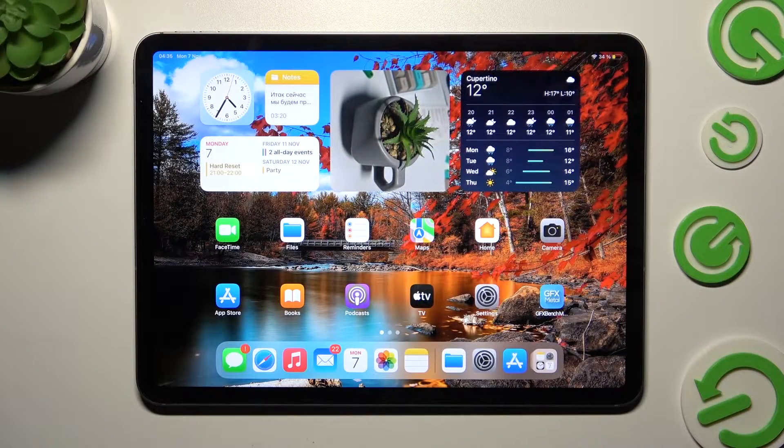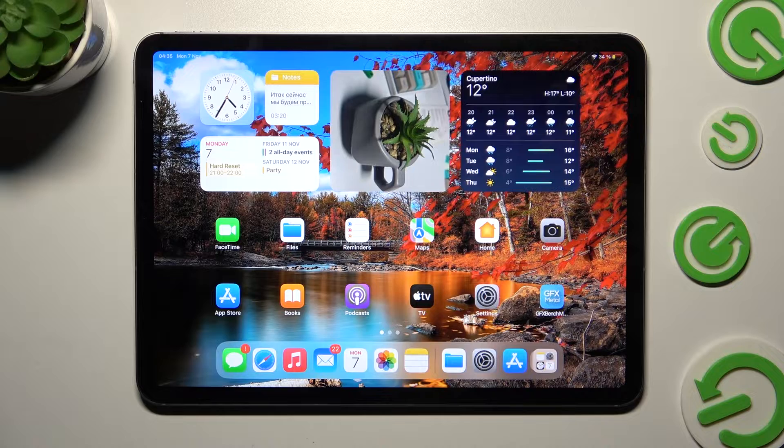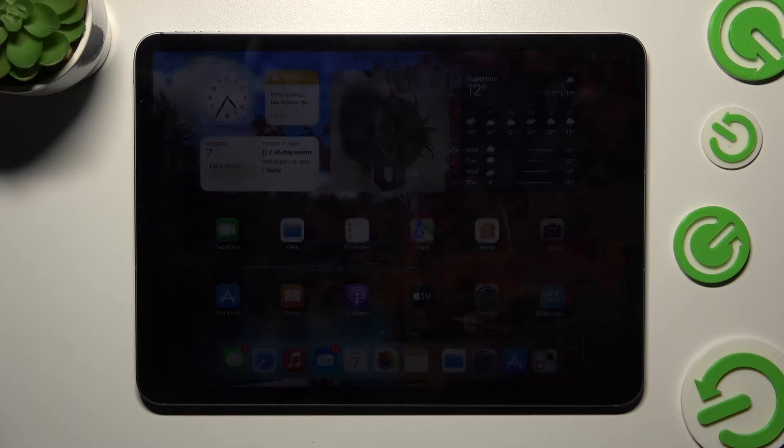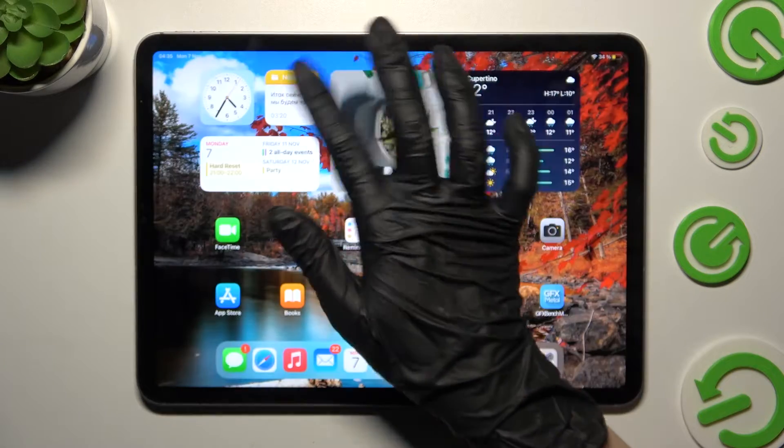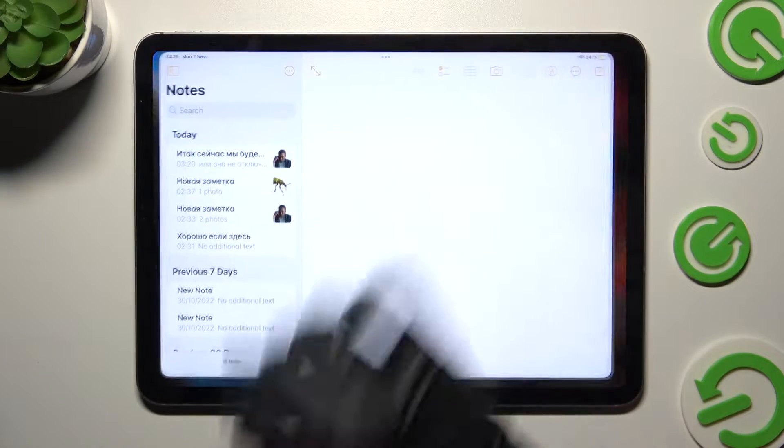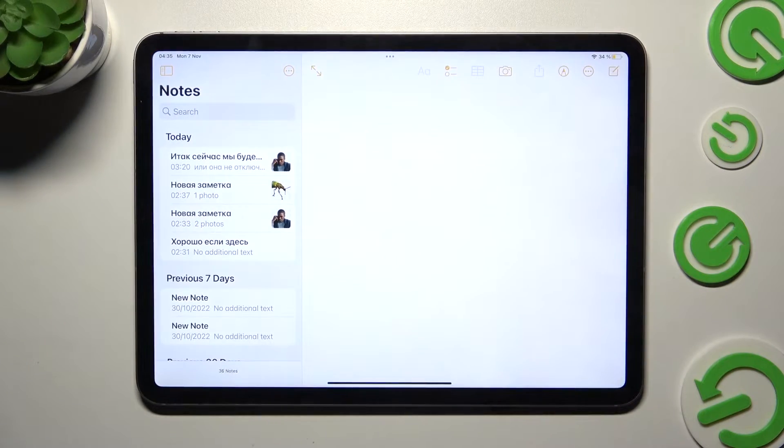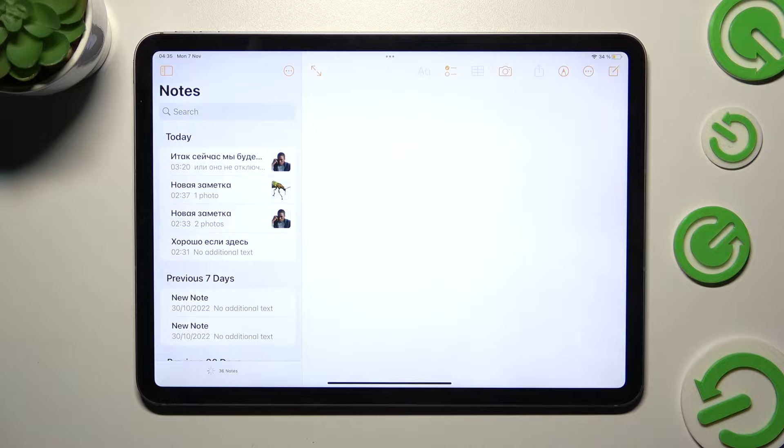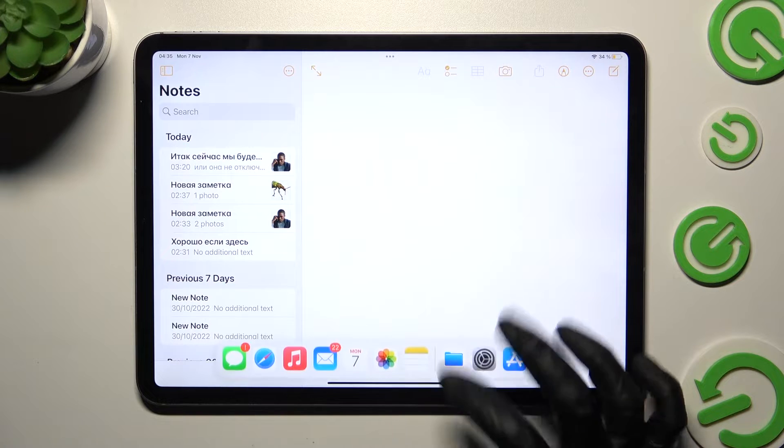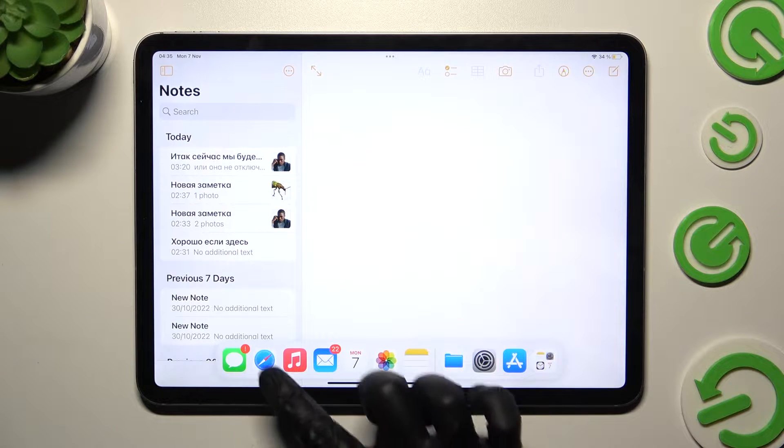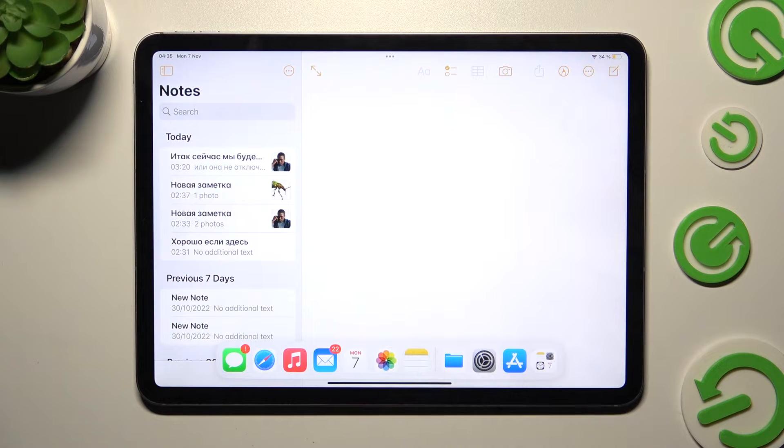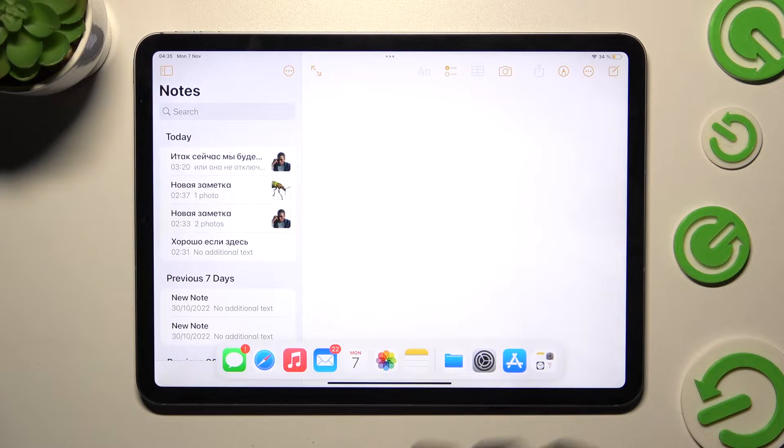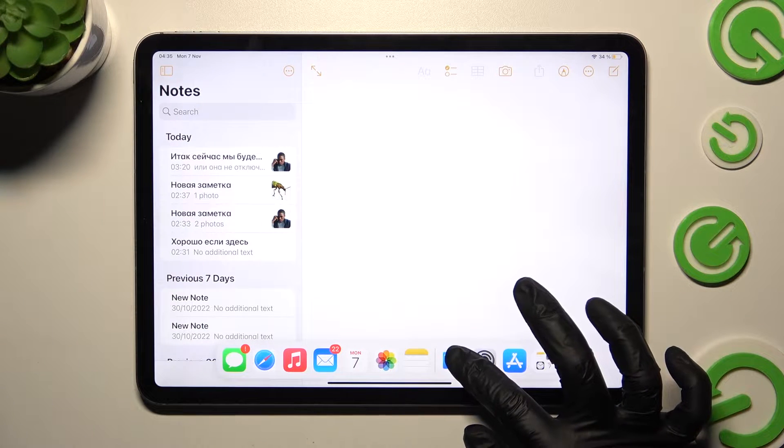First of all you need to select one of your apps. I will go with Notes. Then swipe up from the bottom of your screen and hold one of those apps, like Files.